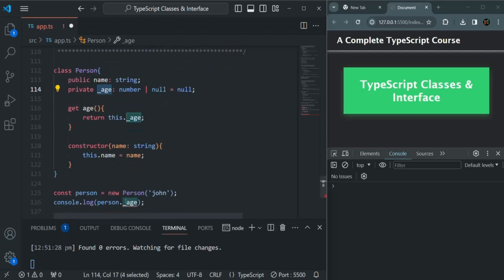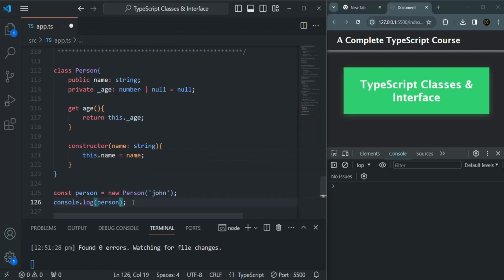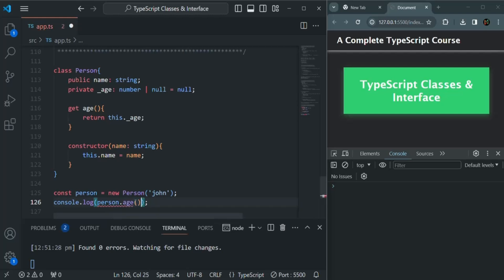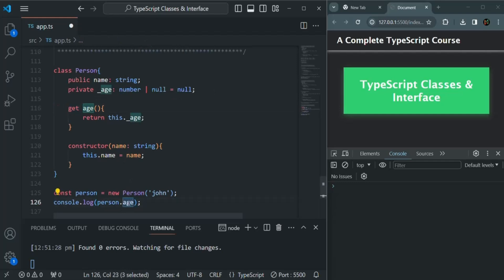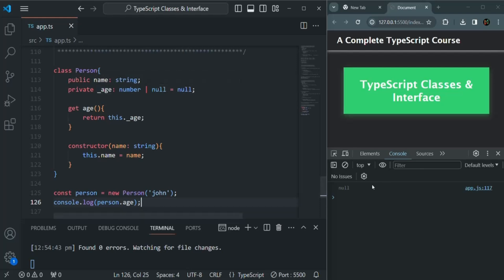So now age is a getter property. Instead of calling underscore age, we can call age. When using this getter, we need to access it like a property and not like a method — we don't need parentheses. Even though we defined it as a method, it is a getter property. If we save the changes, null is logged here because the current value of age is null.